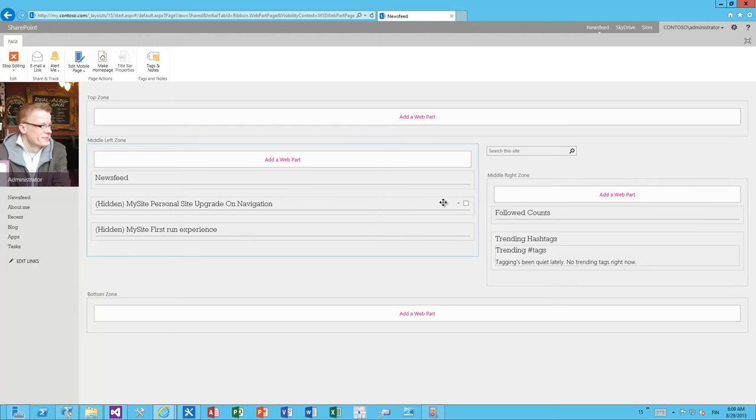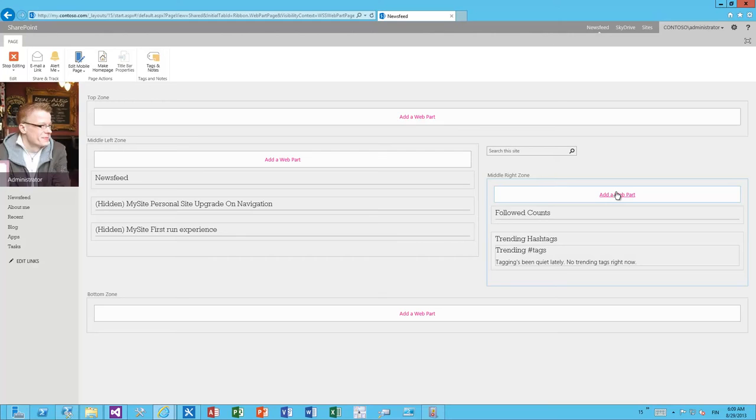So that's also supported in the social API which is pretty cool.